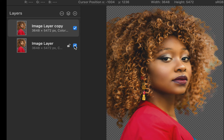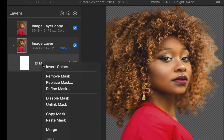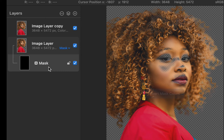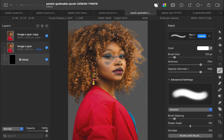With the bottom layer selected, I'll add a mask. Next, I'll invert the mask. As the mask is totally black, the bottom layer is now effectively hidden. Let's selectively bring back the removed colors by painting white on the target areas. There — a much better result. I'll clean up the interface by grouping the layers.